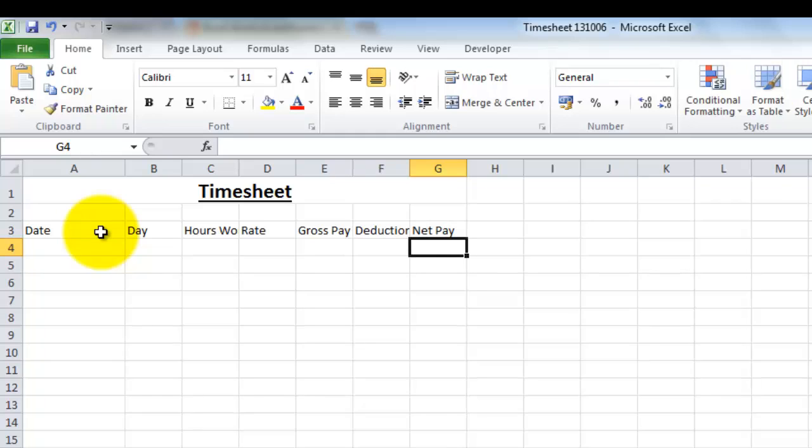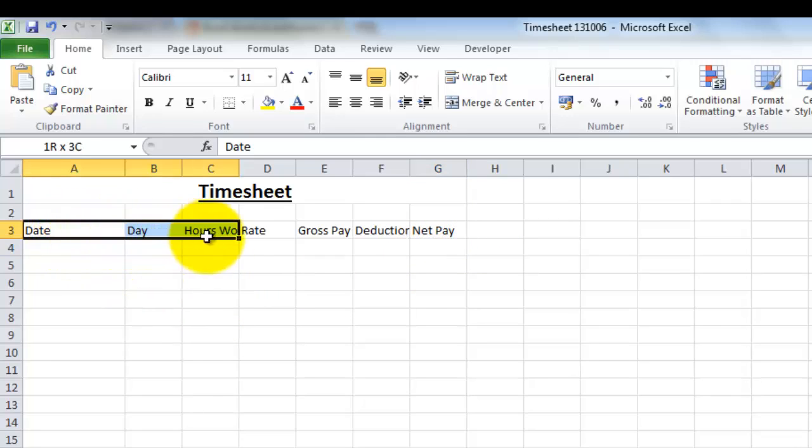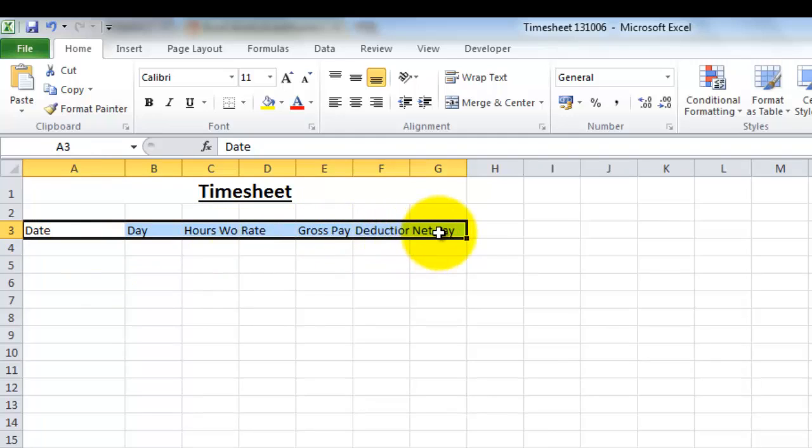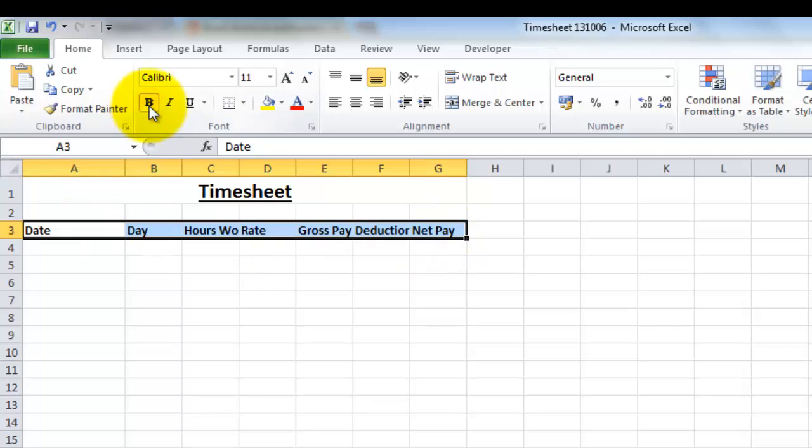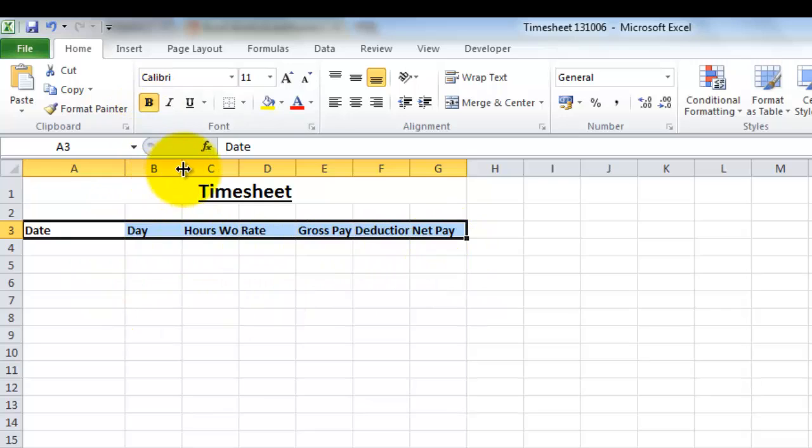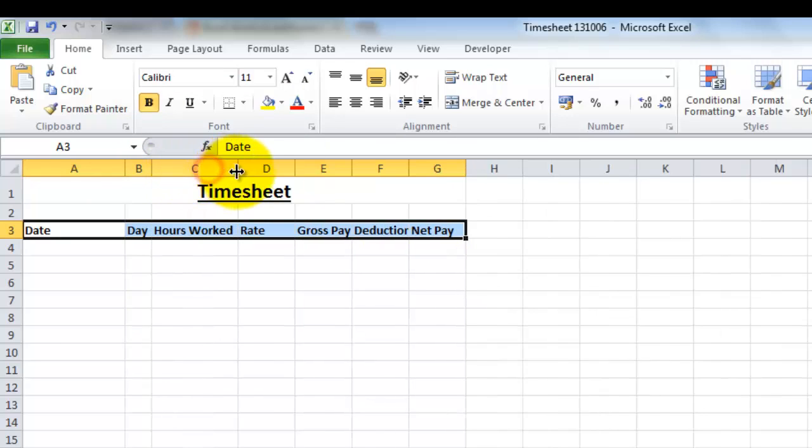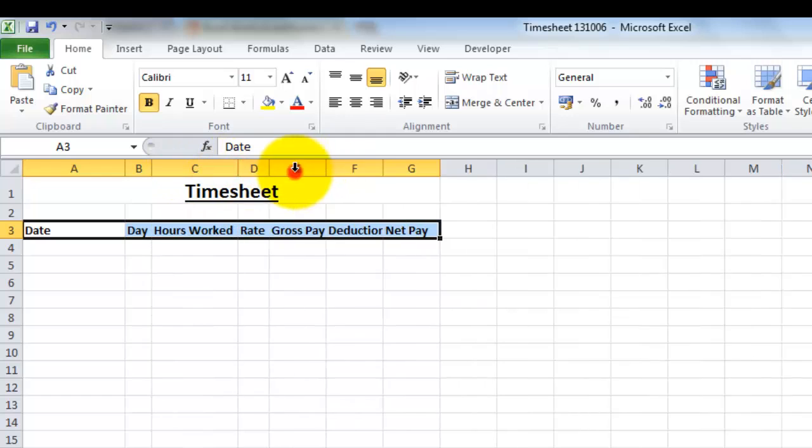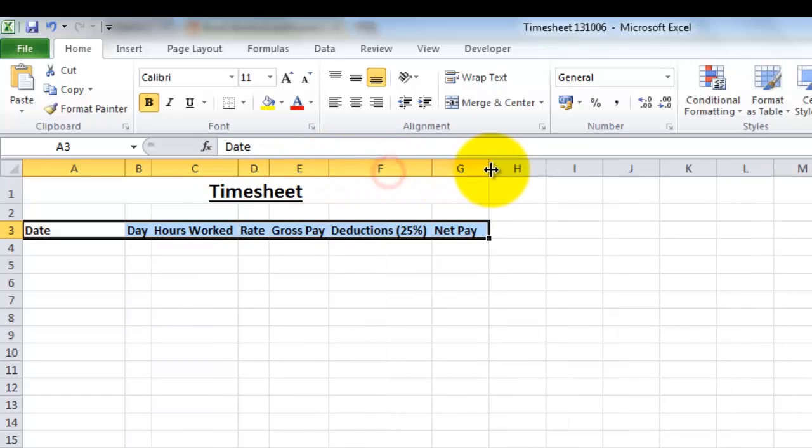So now I've entered my titles in, and they're not looking that great at the moment, so we're going to try and make these look a little bit better. I'm going to start by highlighting my titles and making them bold in the same way as we did before. Now we're going to either have to make these columns wider, so I can double click to make them fit the text like so.